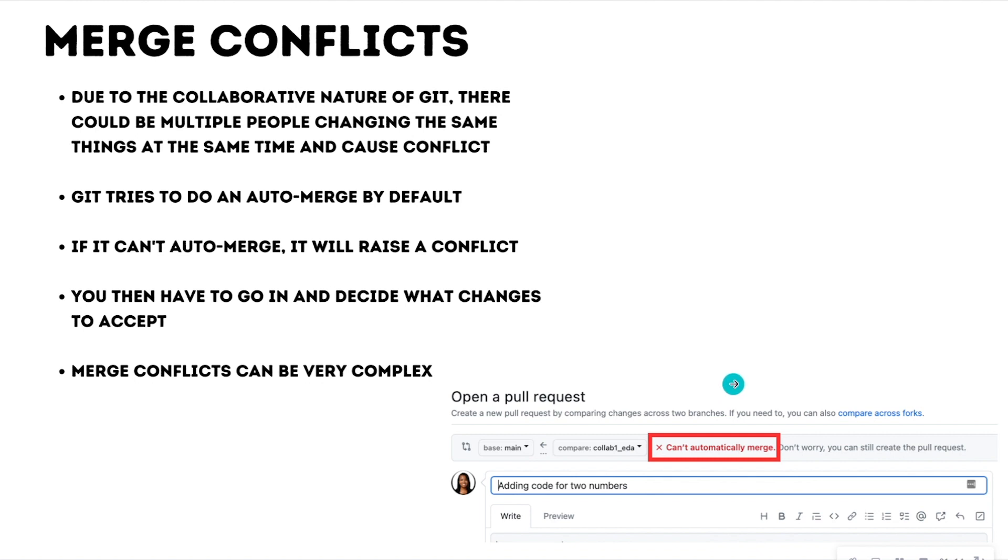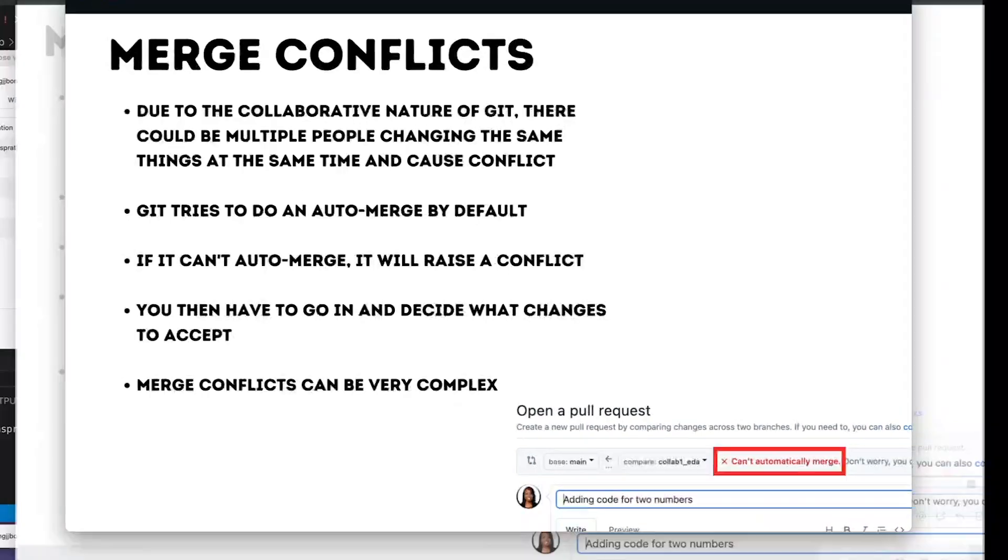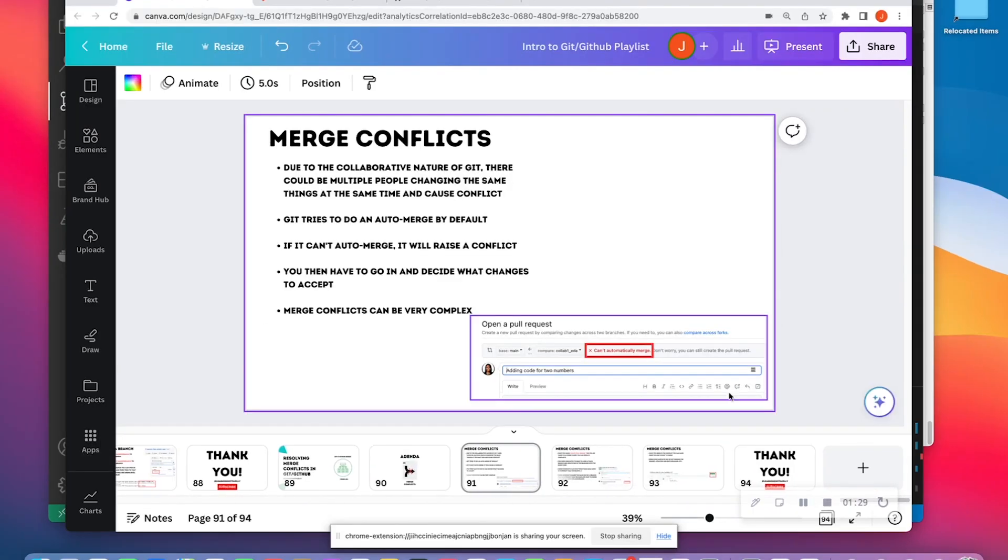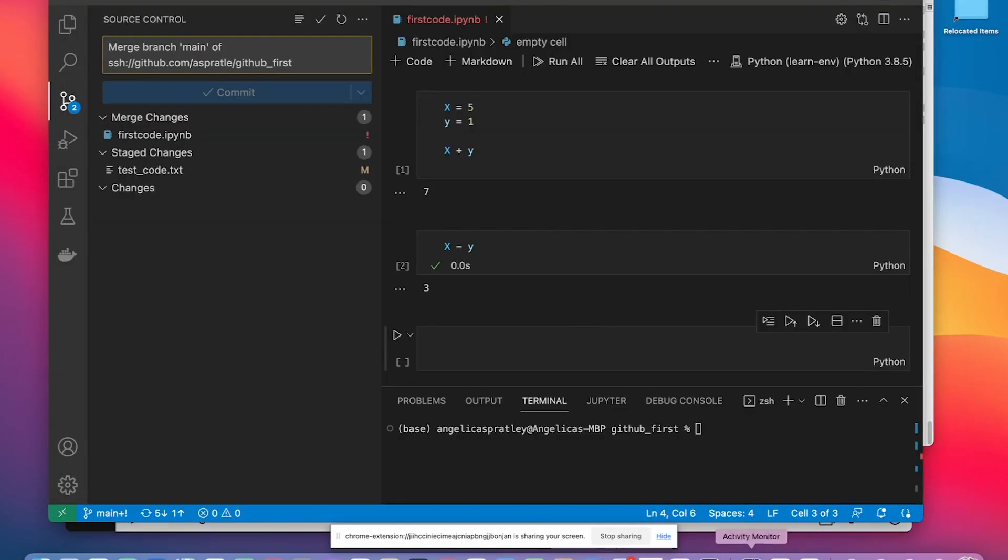Merge conflicts can be very complex, so it's best to Google or troubleshoot, or if you have to, start a new repo, open up each branch, figure out what's going on inside of each branch. So let's look at a merge conflict that I have going on here.